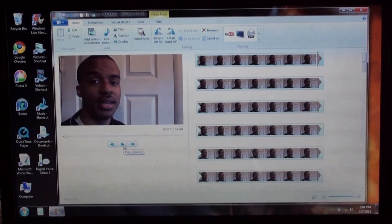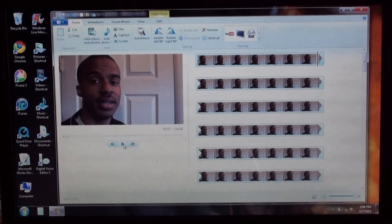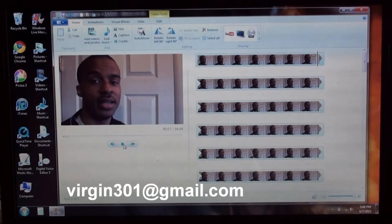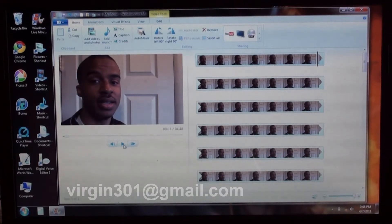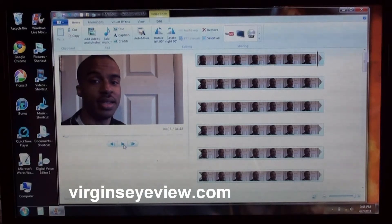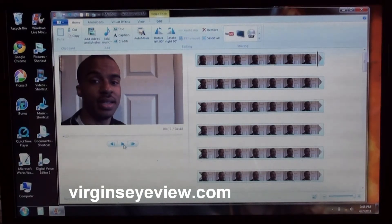And there you have it. If you have any questions, comments, any concerns, you can contact me at virgin301 at gmail.com. Or you can just go to my blogging site, virginsiv.com.